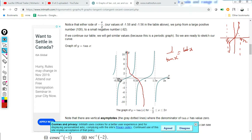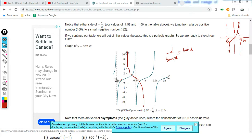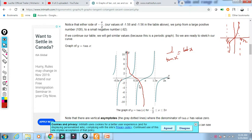For the tan function, the principal domain where it is one-to-one is minus π/2 to plus π/2, and the range is minus infinity to plus infinity — all real numbers. For the cotangent, the principal domain is 0 to π, and on that domain it is one-to-one and bijective.